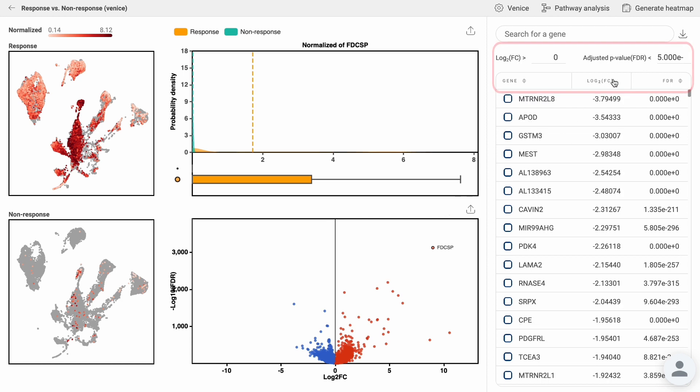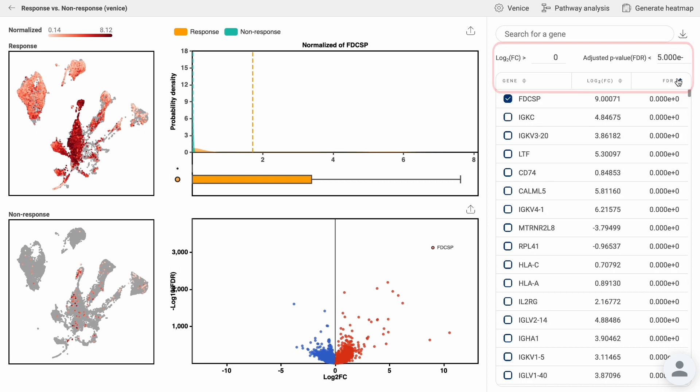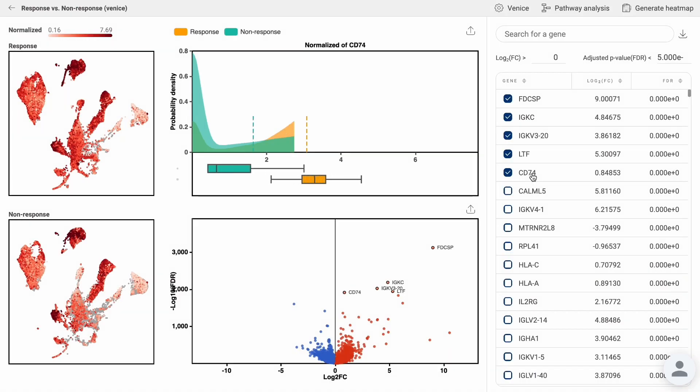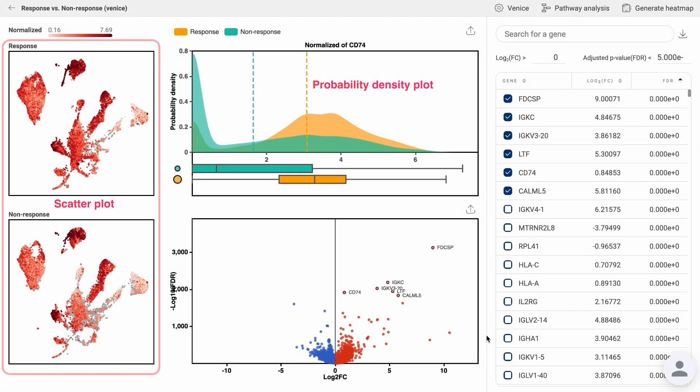You can filter and sort the genes by using the log two-fold change or adjusted p-value. When you click on the box in front of the gene, it will appear on the volcano plot in the center. Click on a gene and the probability density plot and scatter plot will adjust accordingly.